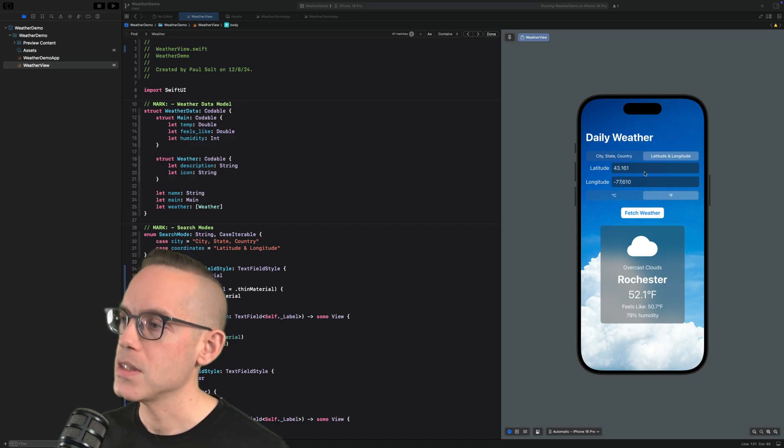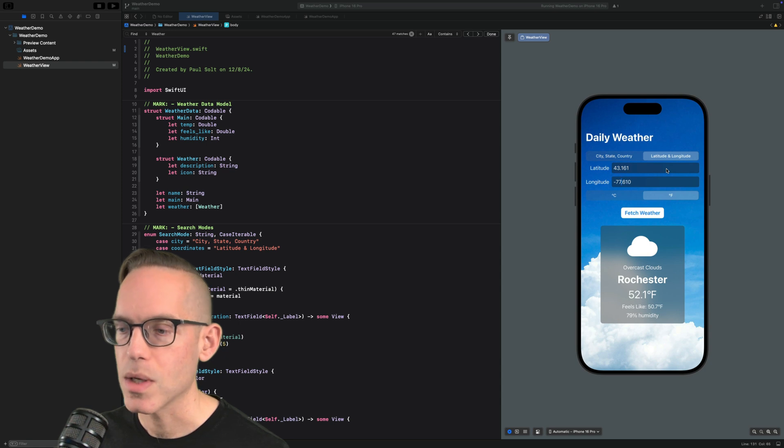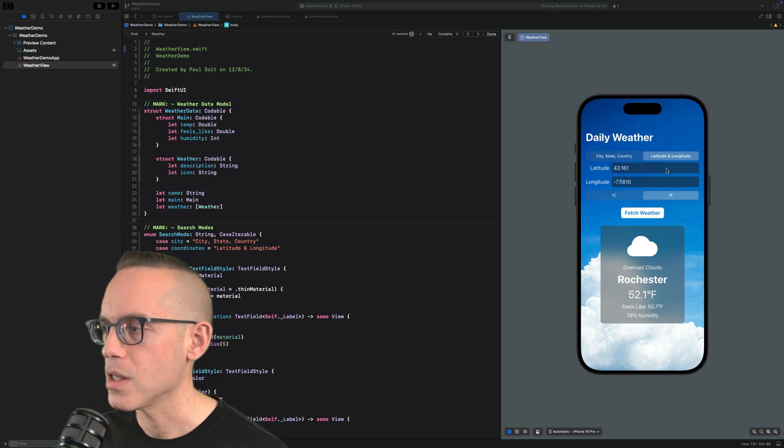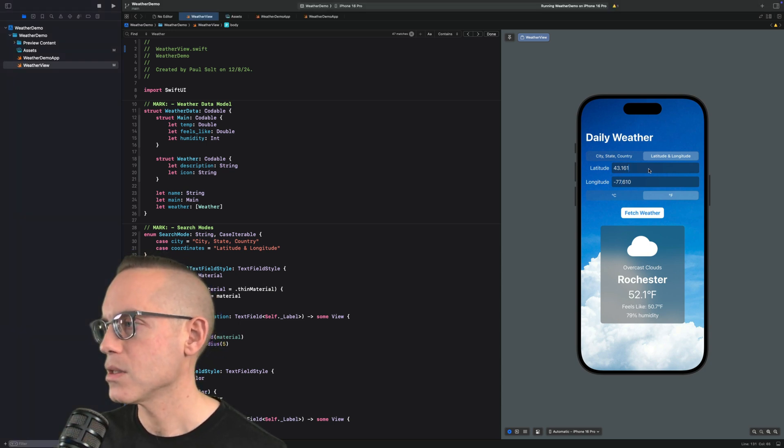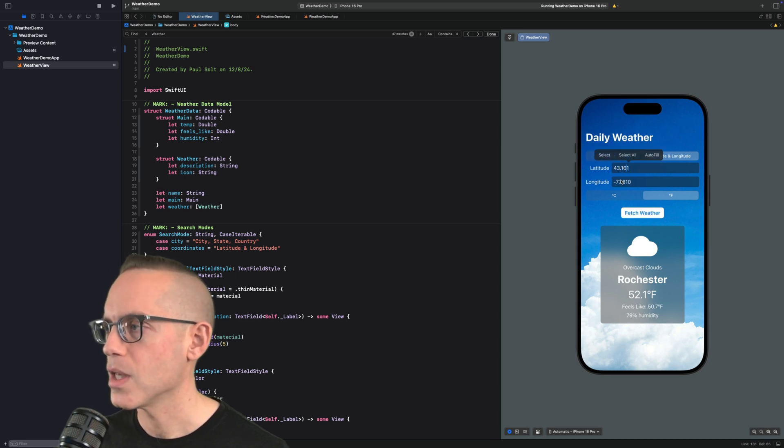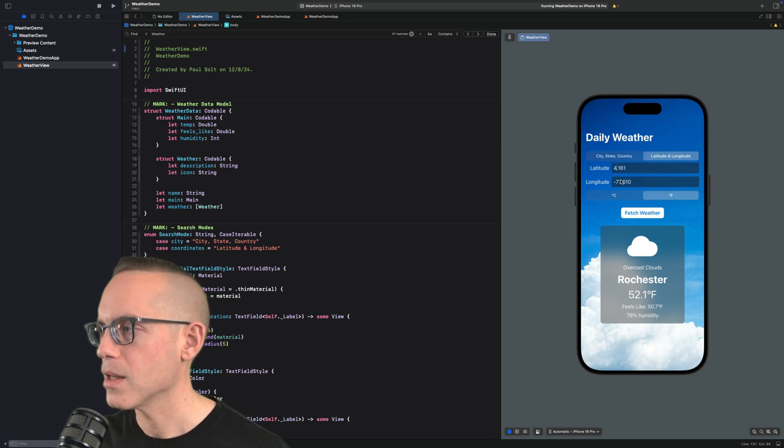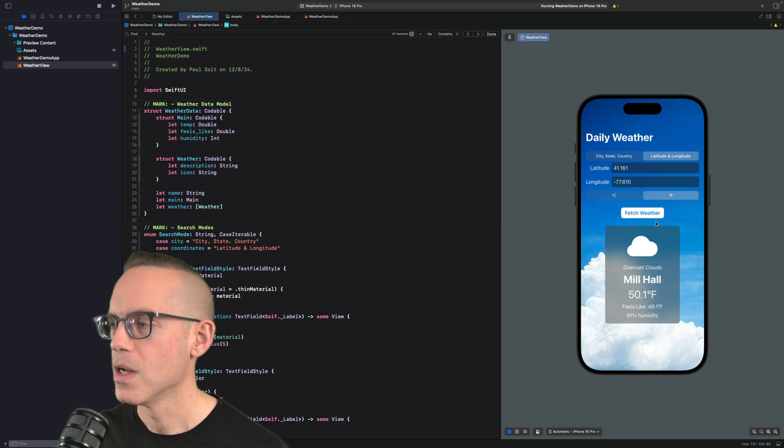So this is the app. It is running in Xcode preview and we can run the actual device as well. And we can just type in a latitude and longitude. So if I were to edit my latitude and longitude and we ask it to fetch the weather...